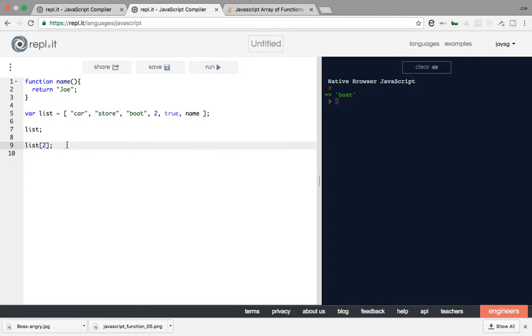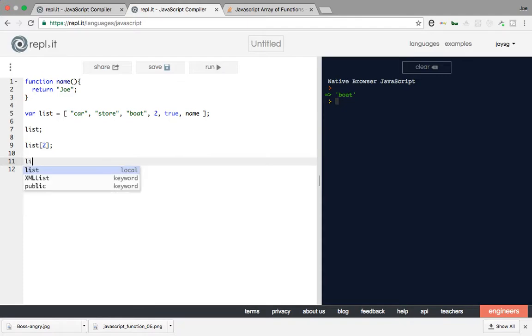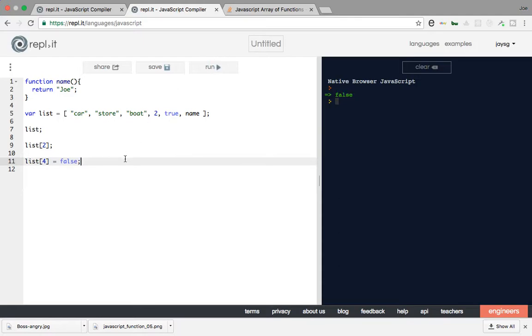Let's say also if I wanted to change this to false, I will say zero, one, two, three, four. So I will say list property four change to false. Now it got changed.